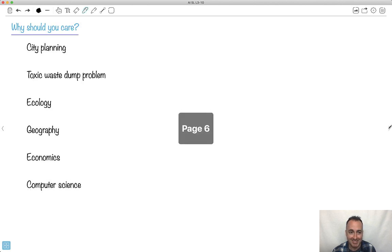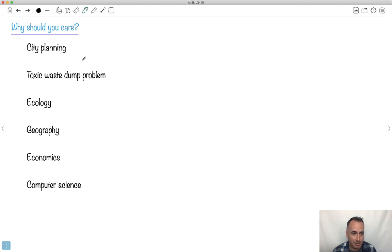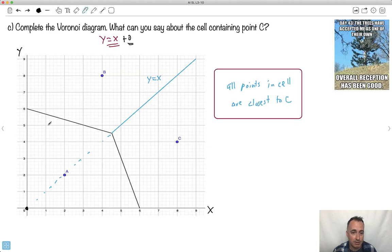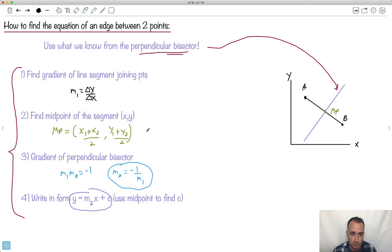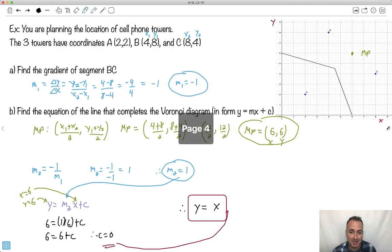That's the kind of question you could be asked on an exam. Why do we care about this? City planning, the toxic waste dump problem, ecology, geography, planning, economics — and even computer science to minimize distances. This is actually quite important and uses a lot of our math. If you practice this, you'll get really good at it and be able to make nice, pretty diagrams.